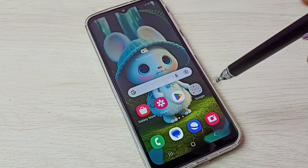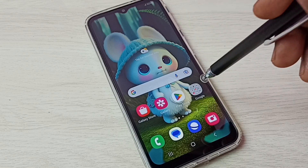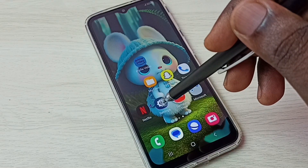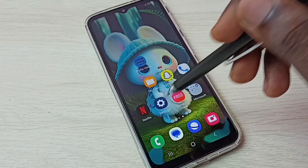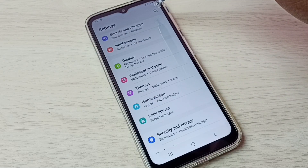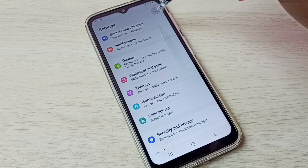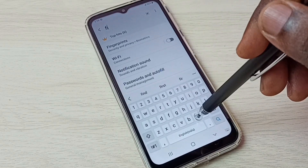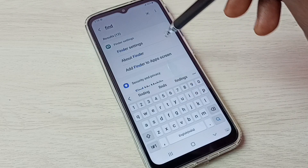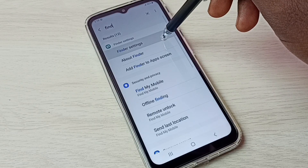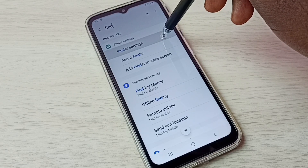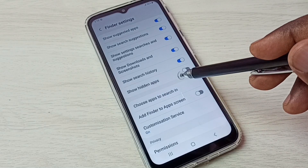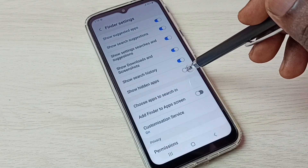If you want to unhide and open those apps, there is a shortcut — it's very easy. Again go to Settings, tap on the Settings app icon, then tap on the search button and search for Finder. Then open Finder Settings.